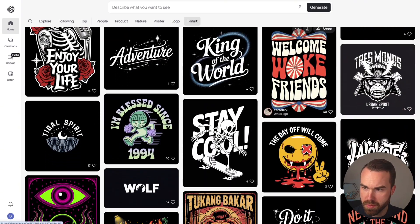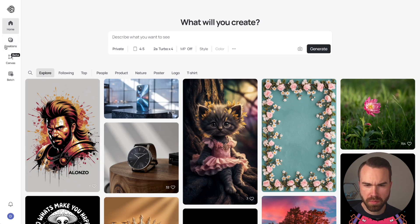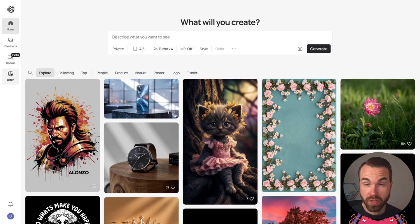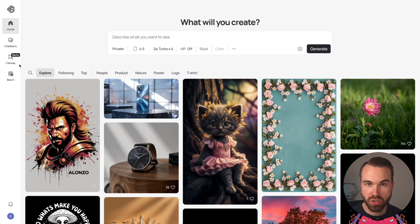If you like something you can just click the image and get the prompt on the right side. On the left you have the 'Creations' button where you find all your generations. There's also 'Canvas,' which works like an AI-powered Photoshop — let me know in the comments if you want a separate video about that. Then there's the badge icon for the biggest plan, which lets you upload a spreadsheet of prompts and batch-generate images.